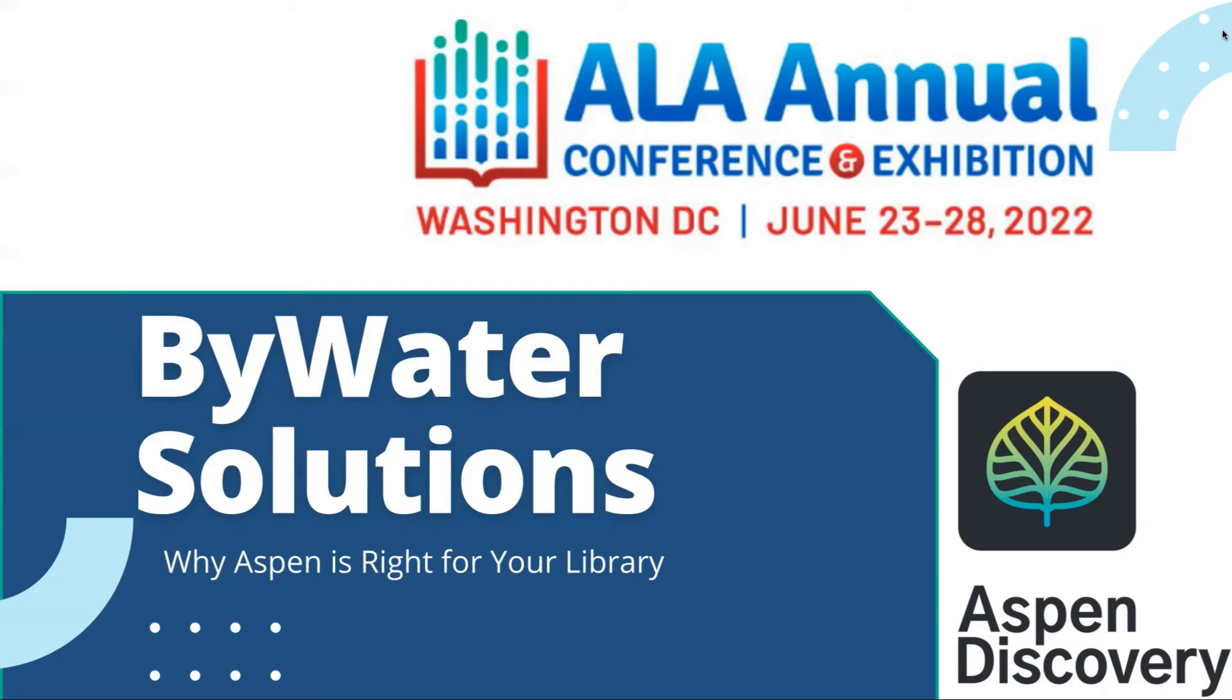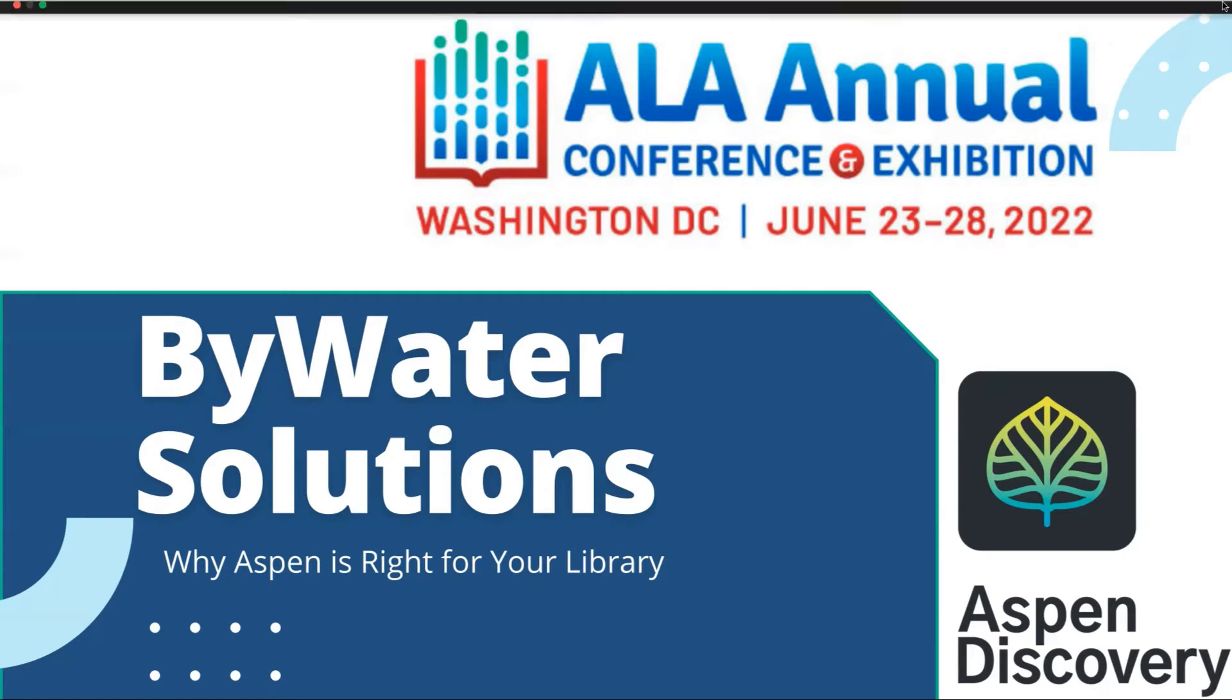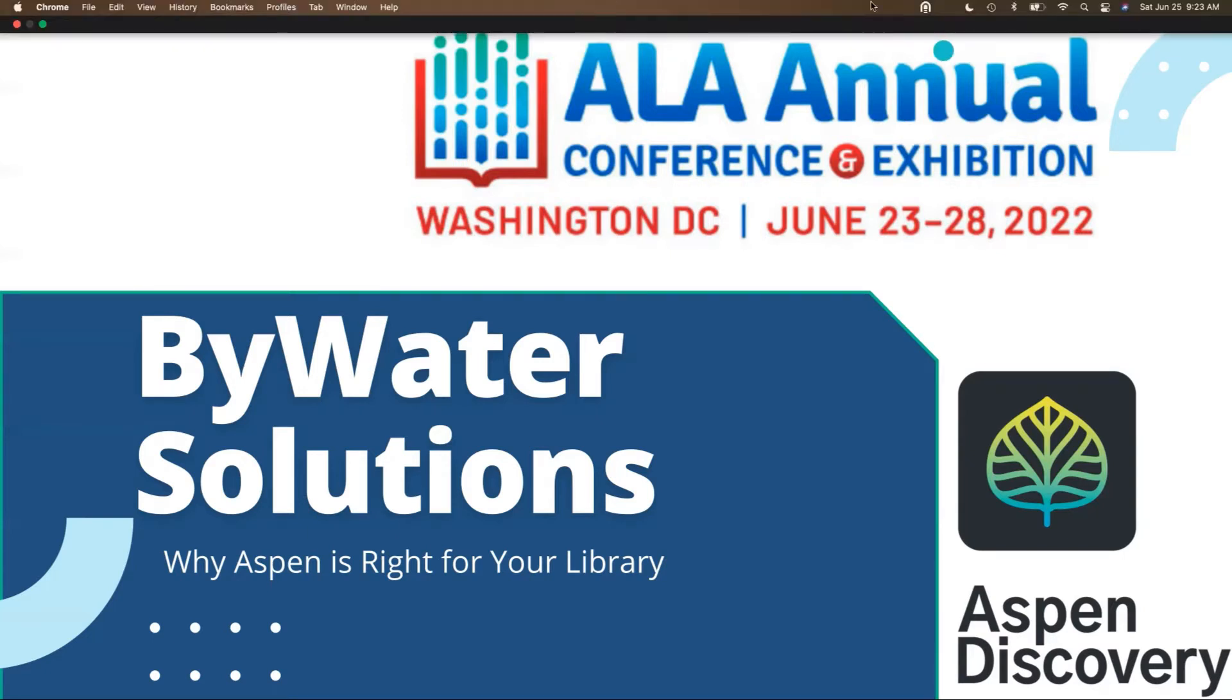When your users search in Aspen Discovery, we're bringing all of those results into one place. So let's take a look at why Aspen Discovery is right for your library.